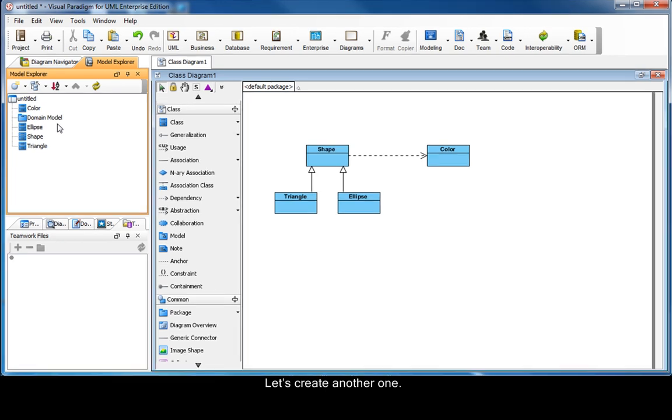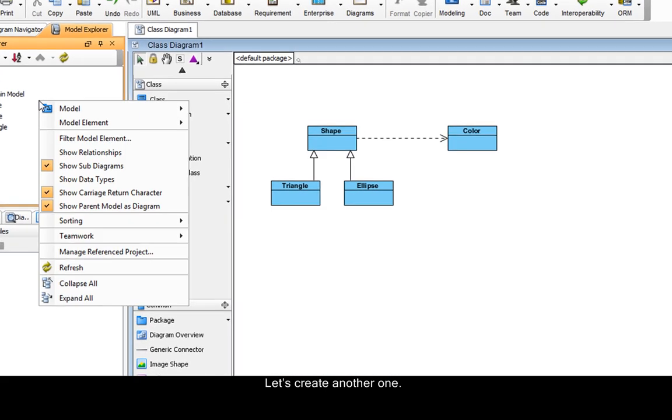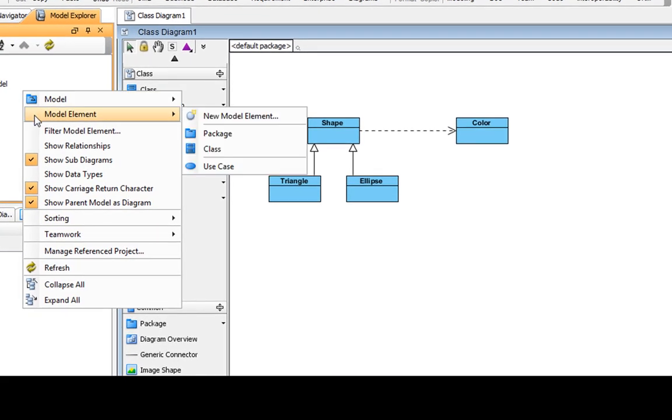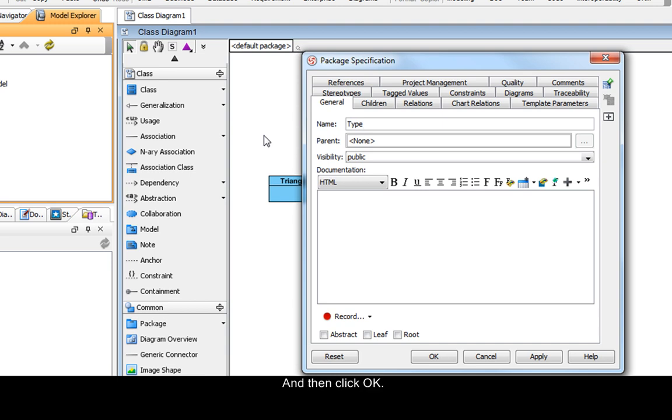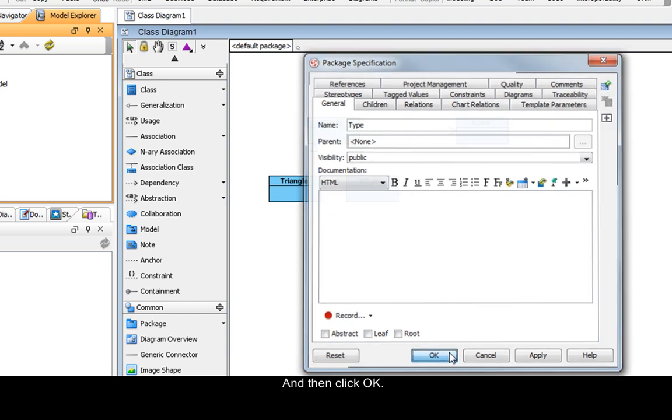Let's create another one. We're going to name this one Type, and then click OK.